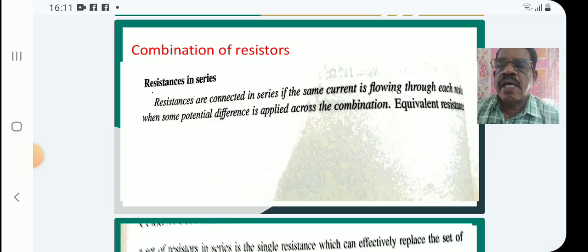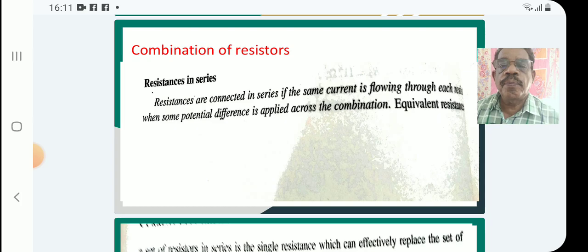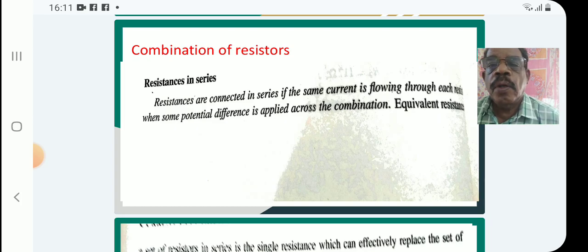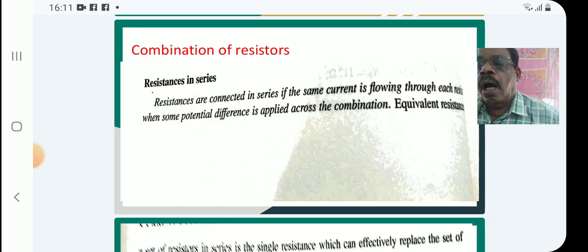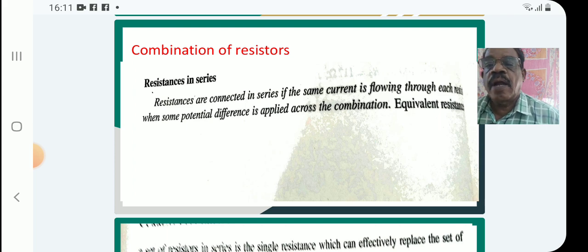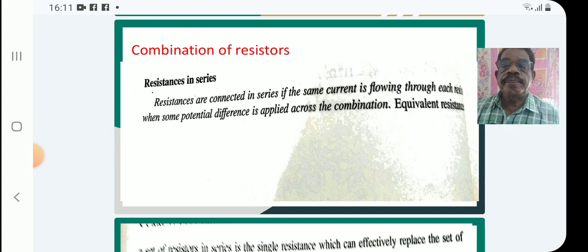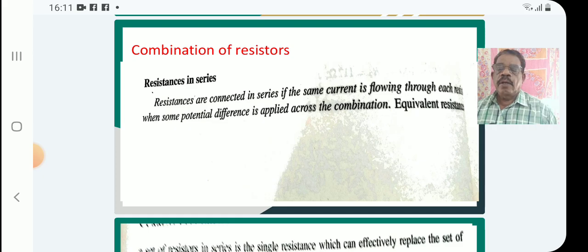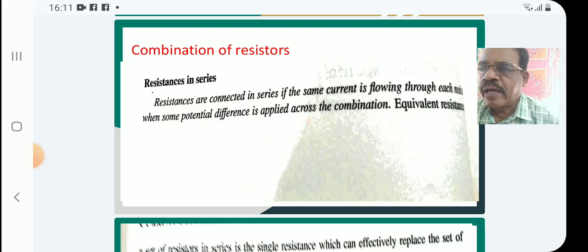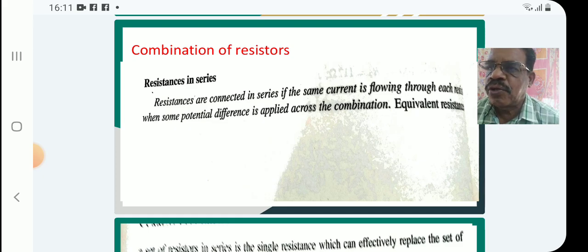Resistances are connected in series if the same current is flowing through each resistor when some potential difference is applied across the combination.